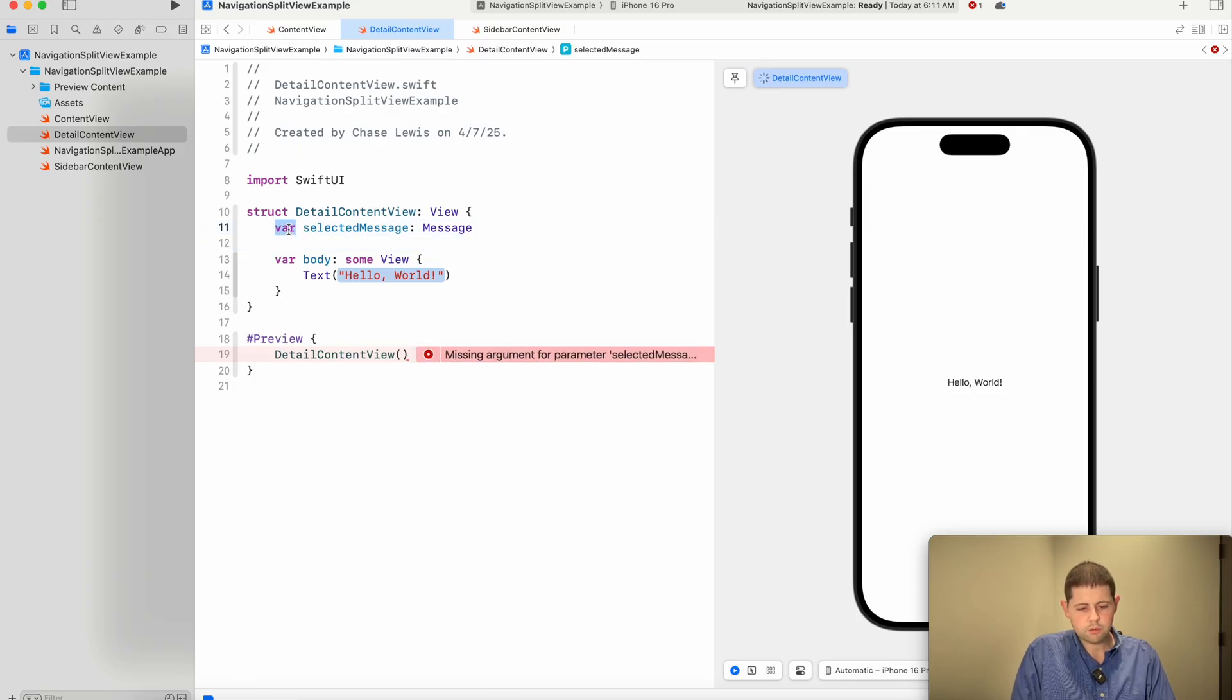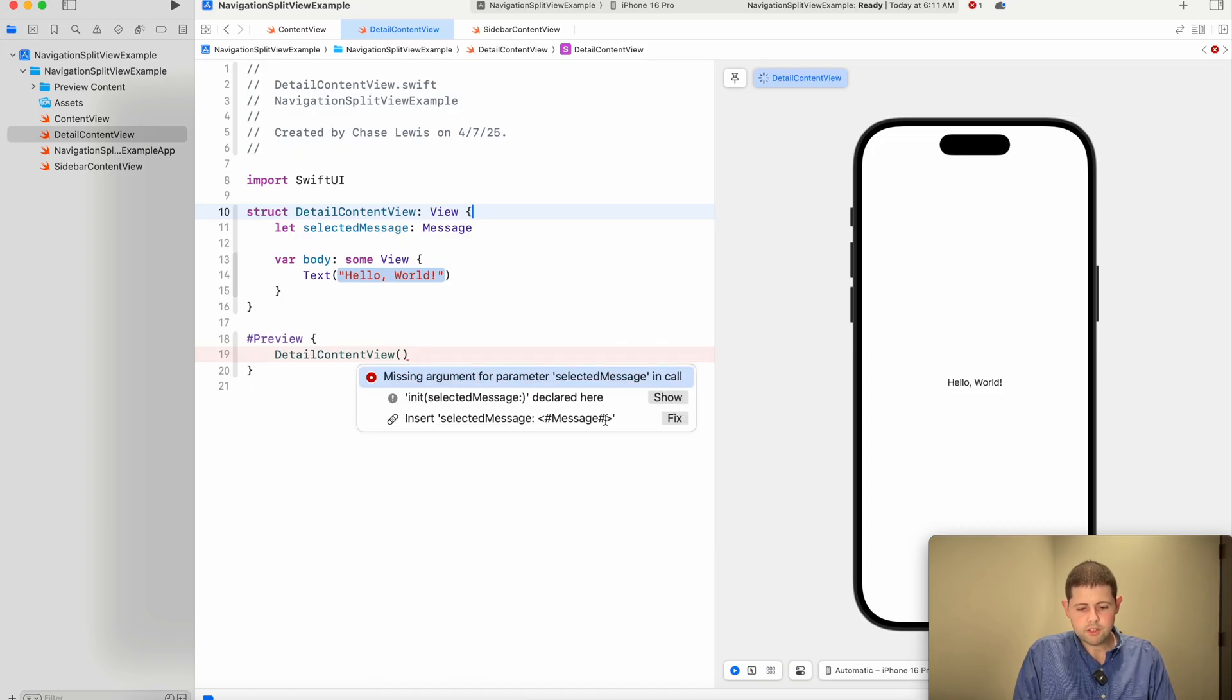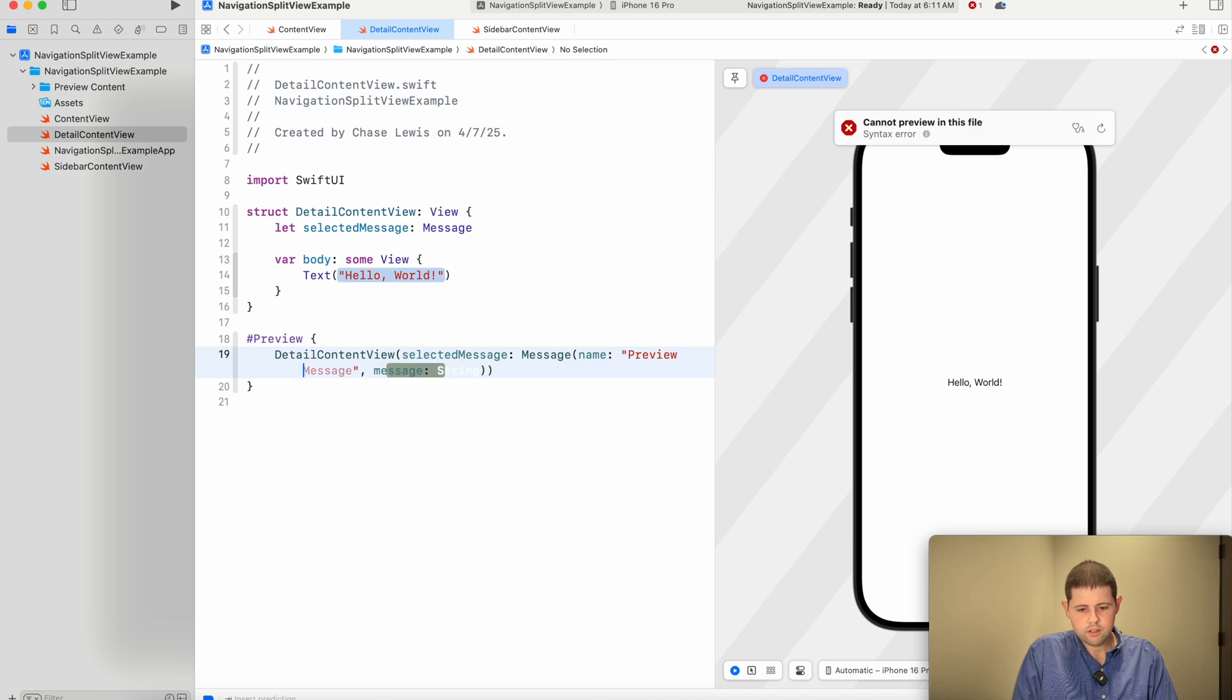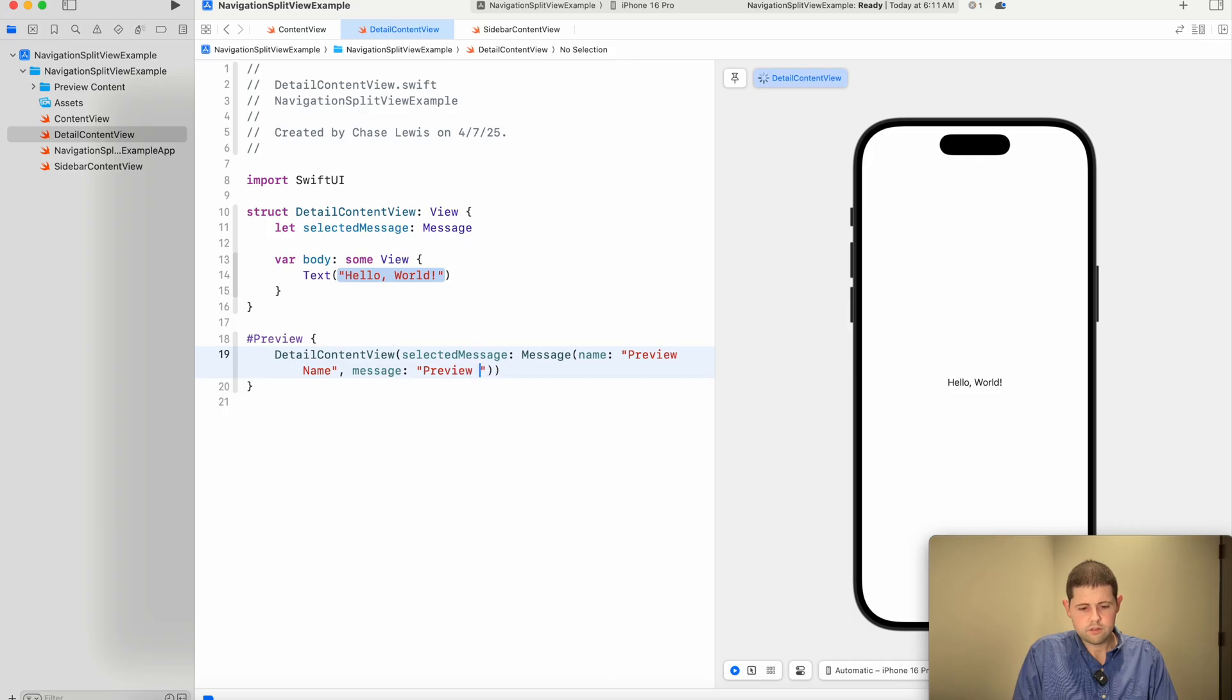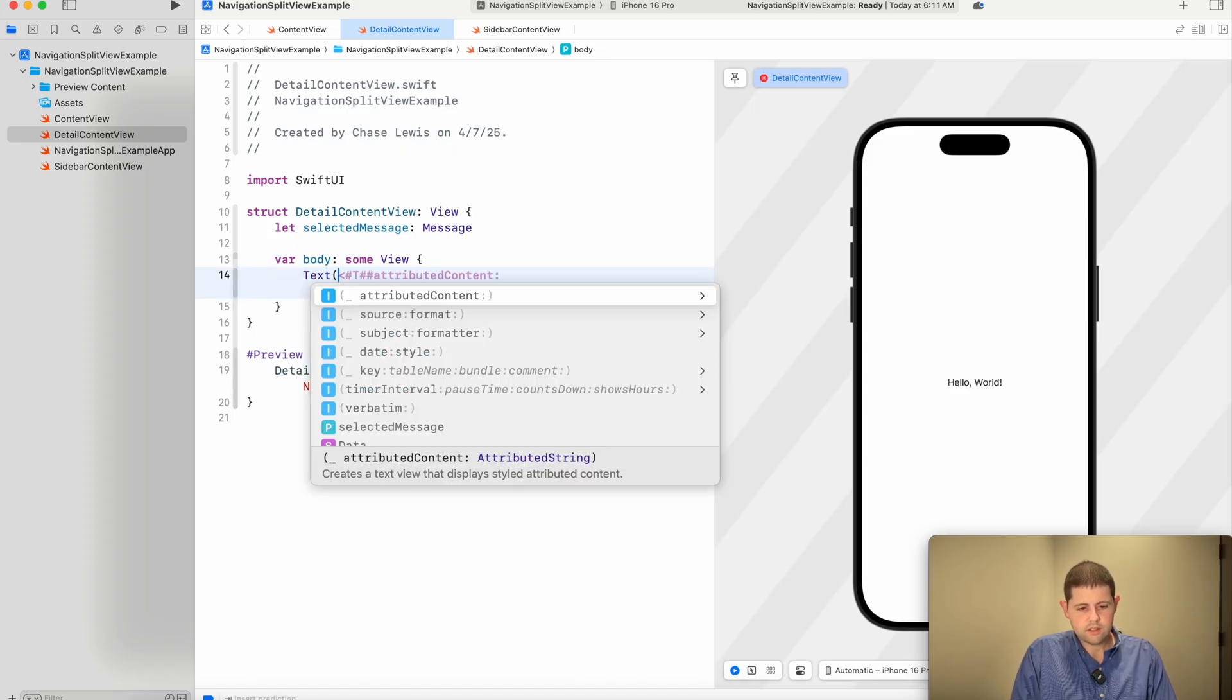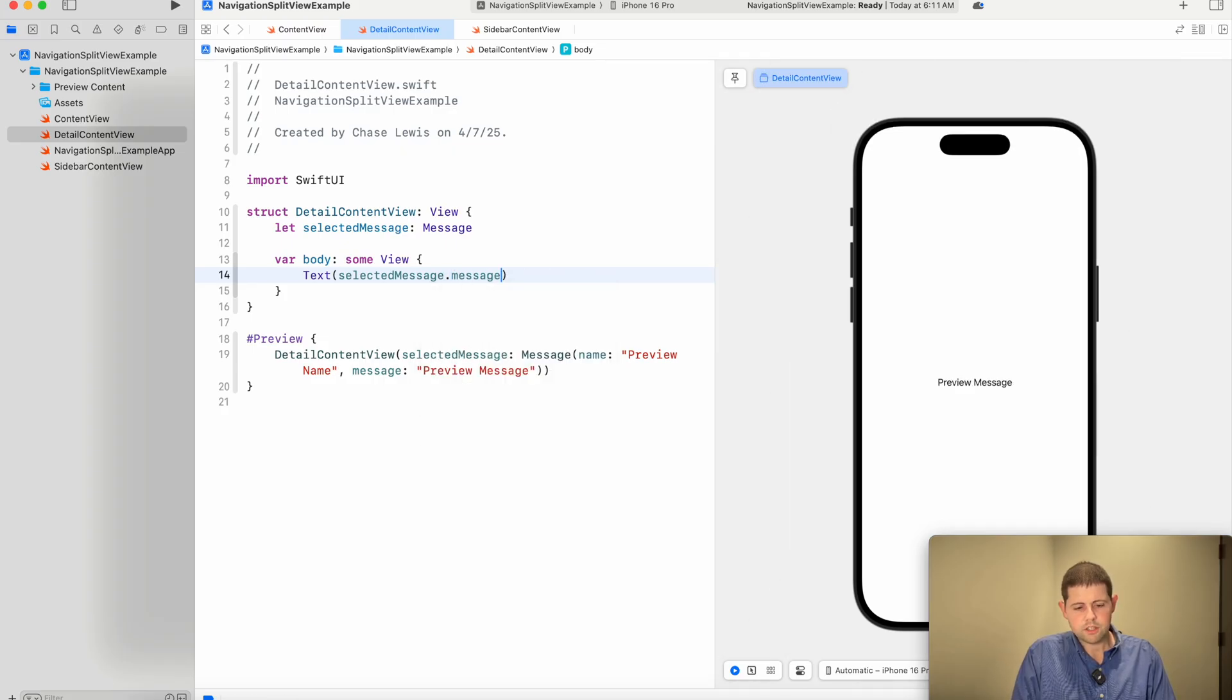And then actually we'll make this a constant because we actually don't need to change it for our example. And now it says we're missing an argument. So let's fix that. And we will create a message here that is a preview name and a preview message. And then let's go ahead and display that.